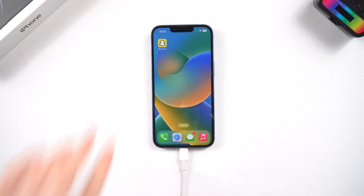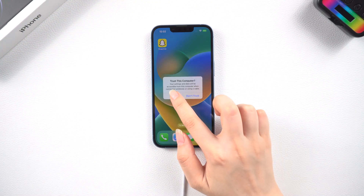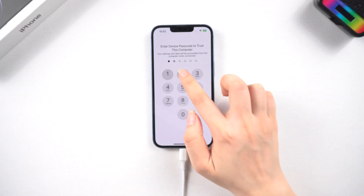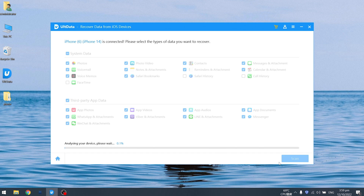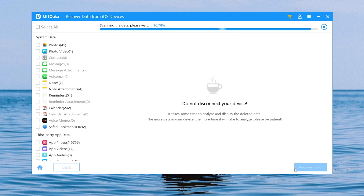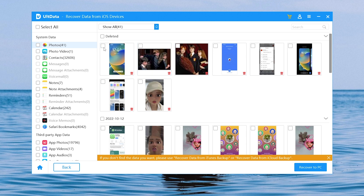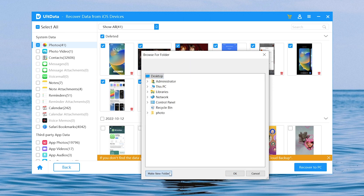First, connect your iPhone to the computer. Choose Recover from iOS Device and click Trust on the trust popup. Choose the data you want to recover, then click the Scan button on the lower right corner. It begins to scan the data — wait a few minutes. Click Recover after you have selected the files you wish to recover. Your recovery files will be stored in a location you choose in a popup window.